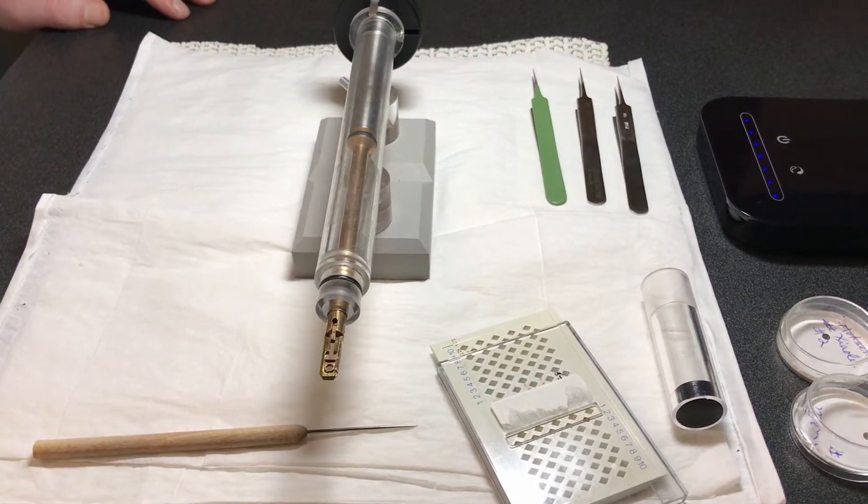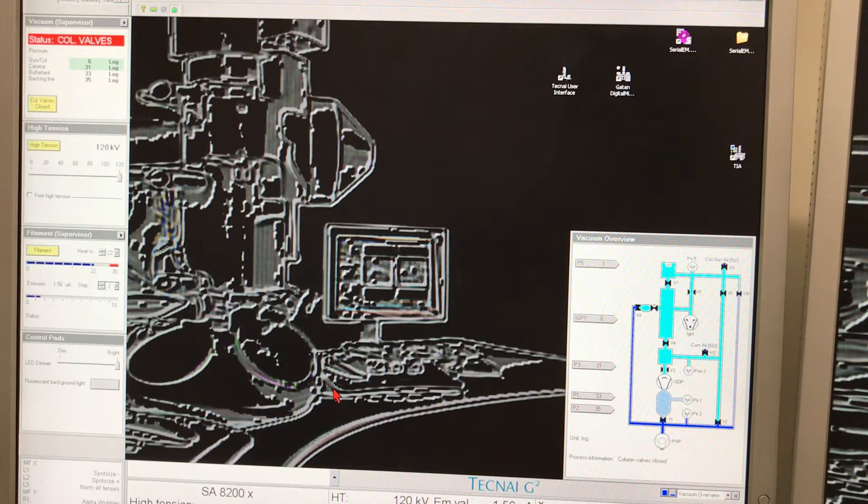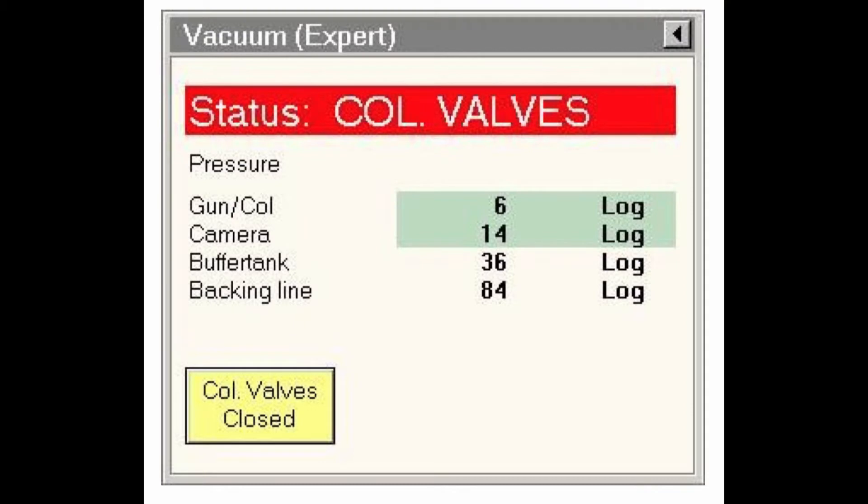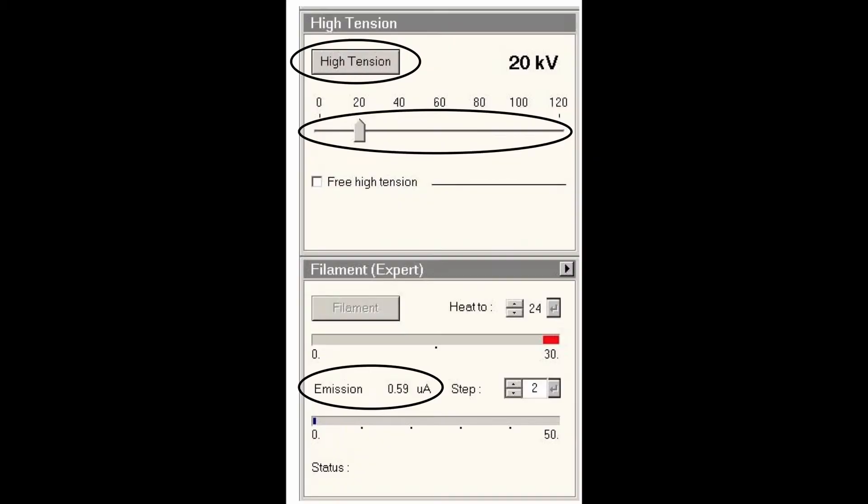At this point we've checked that everything on the microscope is working okay and we're ready to load our grid for imaging. First, we need to look at the TecNai user interface, which has many controls for the microscope. The status column box on the left side tells you how the vacuum at each stage in the microscope—gun, column, camera, etc.—are doing. If any of those first two values are not in green, the microscope is not okay for operation.